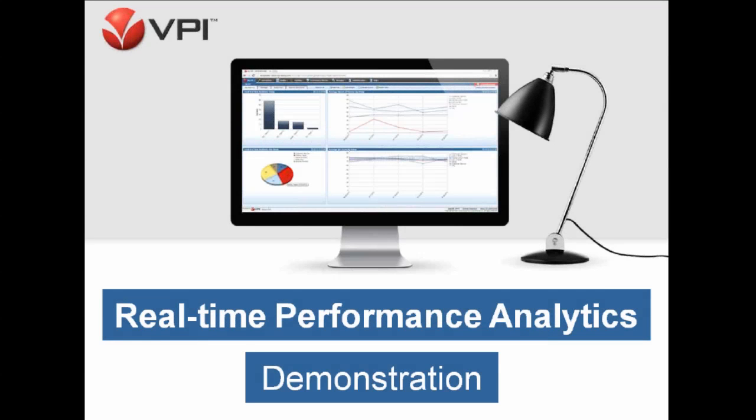Hello, and thank you for joining me. My name is Greg Cummings with VPI. Today I want to take us through a demonstration of our real-time performance analytics.